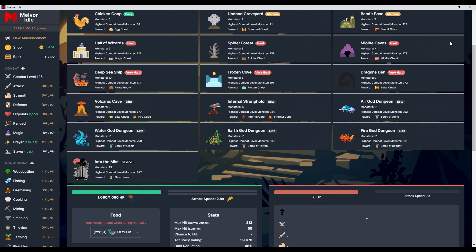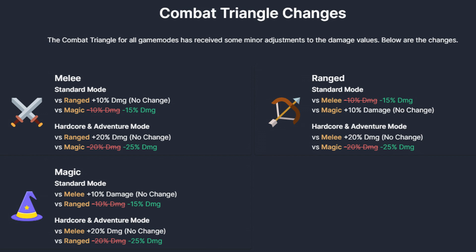I'm just gonna stop recording here. You should see it already. Combat triangle changes. So when they implemented summoning, they made some changes and increased the effect of the combat triangle.